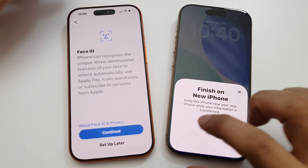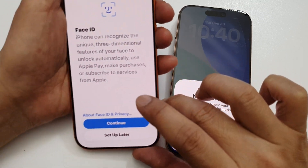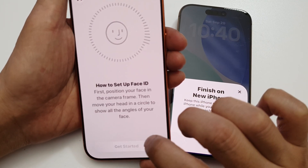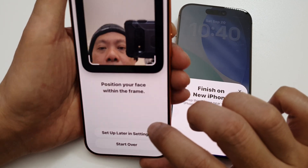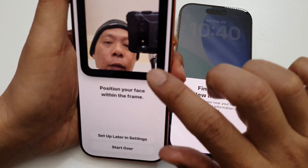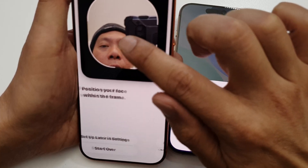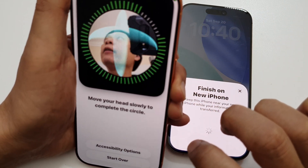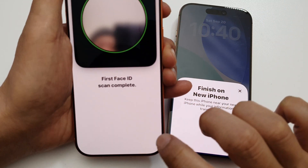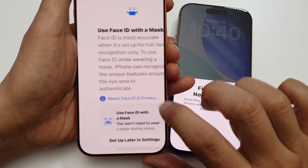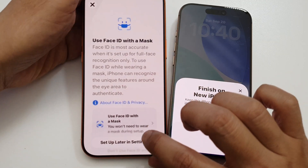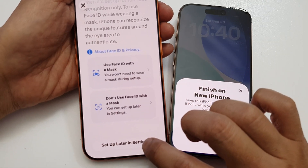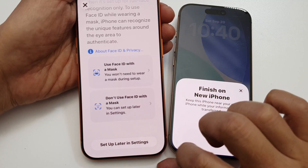Now we need to set up Face ID, so tap on Continue, then tap on Get Started. Look at the camera and move your face around in a circle. The first Face ID scan will complete, and you can choose to set up Face ID with a mask later on.